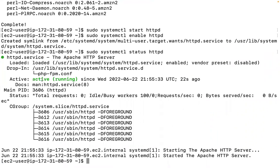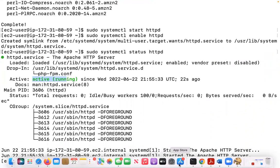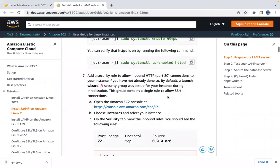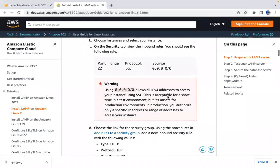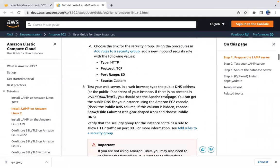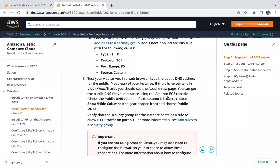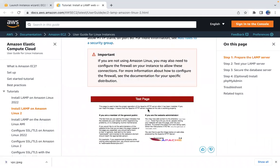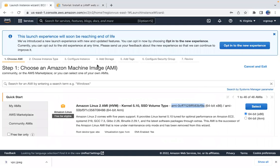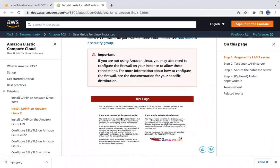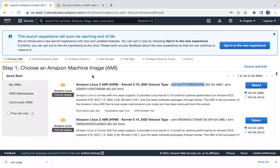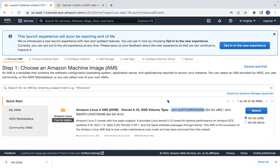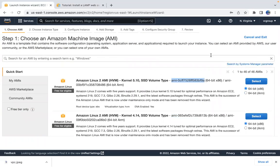Check the status with `systemctl status httpd` — you can see Apache is active and running. We can verify in the browser as well. If we don't see the Apache test page, there's something missing — I want you guys to tell me what.